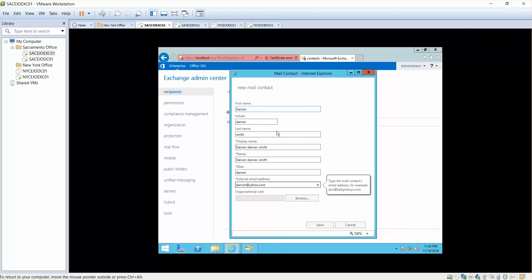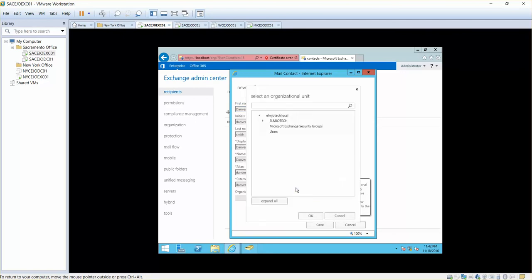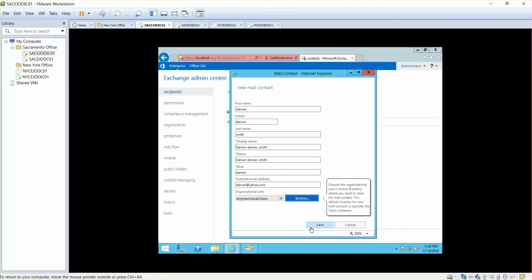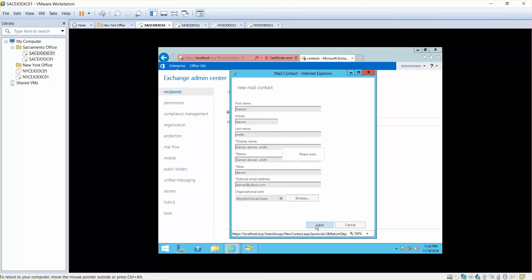This is the external email address, and we are creating a mail-enabled contact so that your users will be able to send emails to you. This mail contact is going to be available in your address book. That's how you can create mail contacts for your external user account.